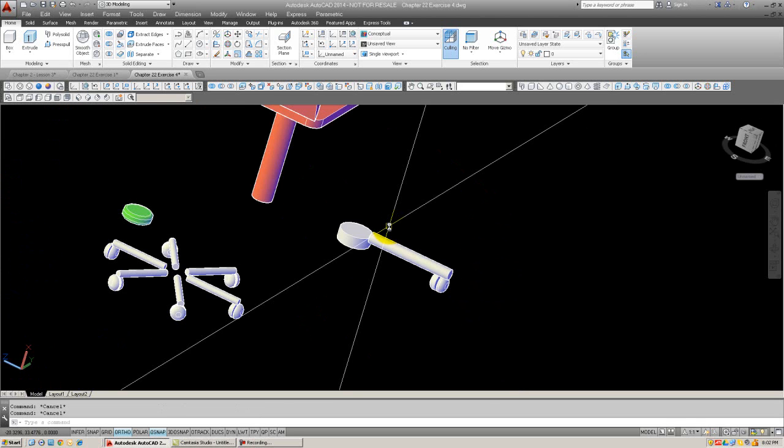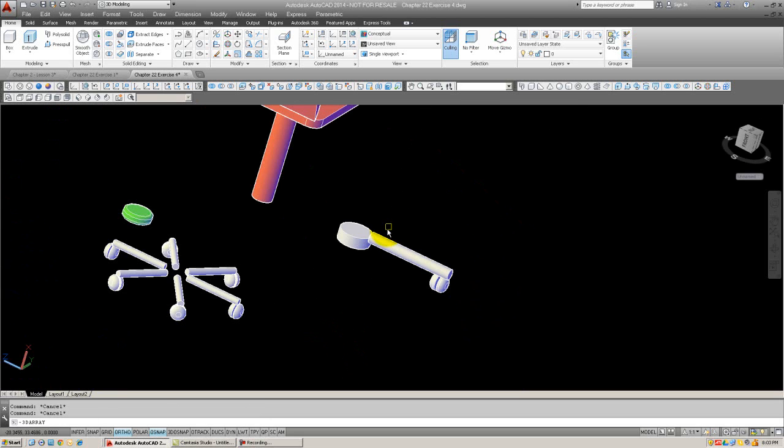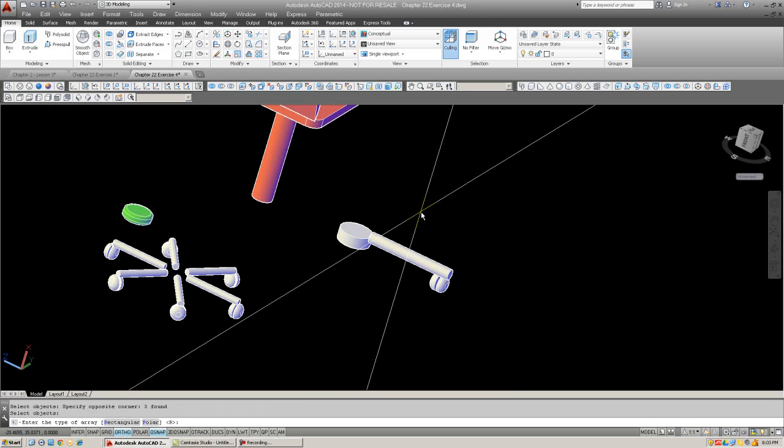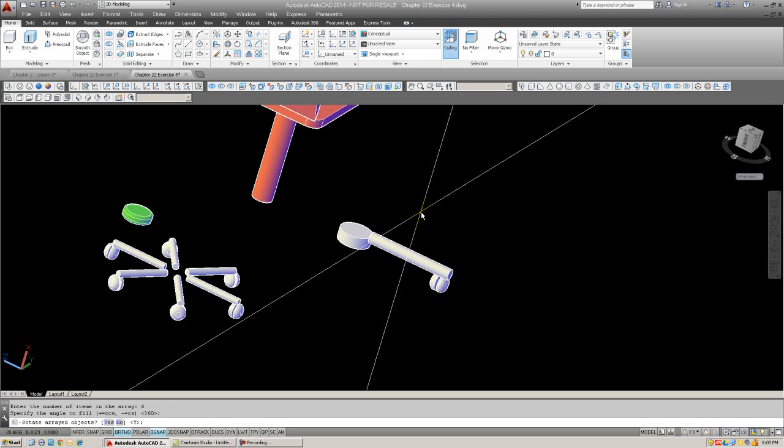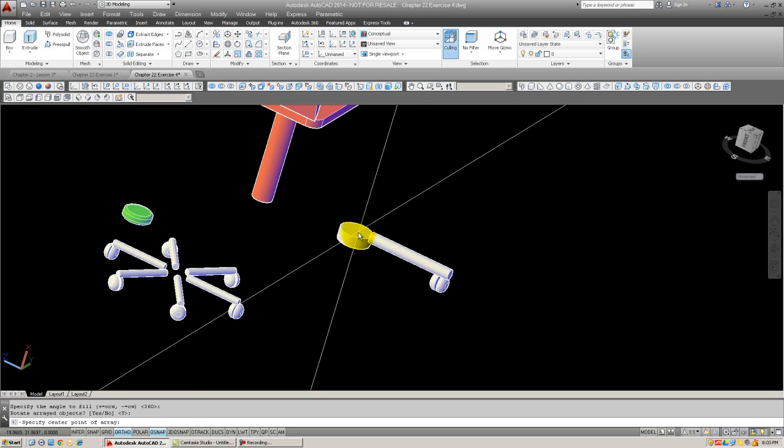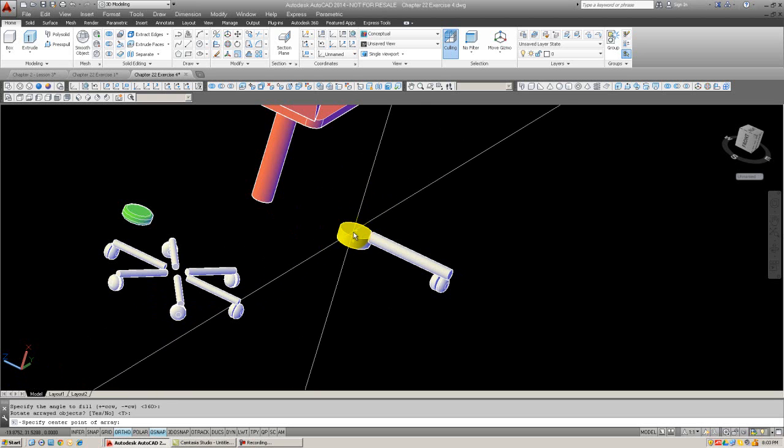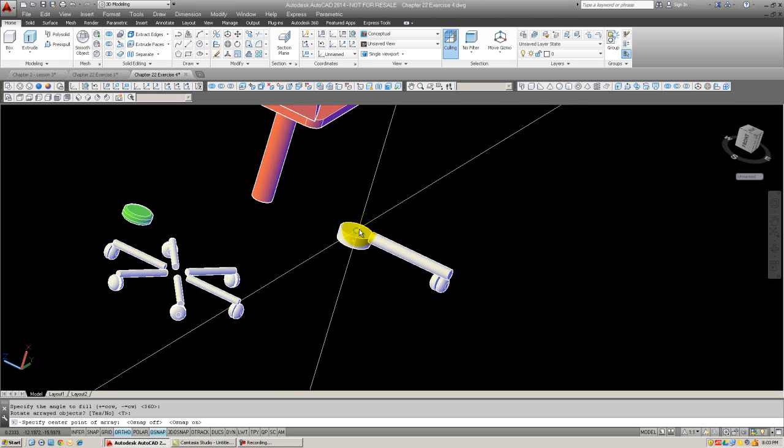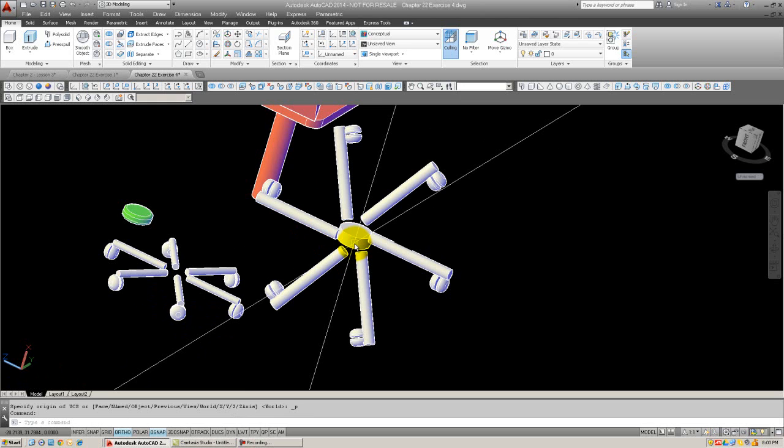Now we're going to 3D array. Select the objects. We're going to do a polar array. Select the number of items will be 6. Full circle. Yes. Center point will be center at the top here, at the center, at the bottom. And that didn't work too well.